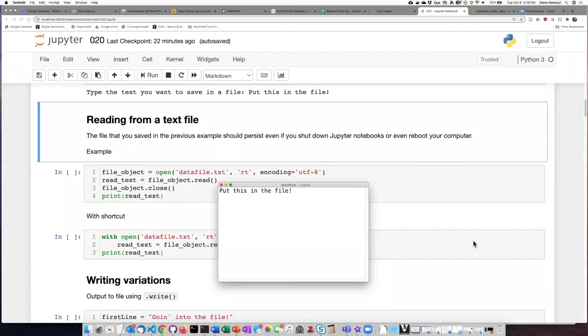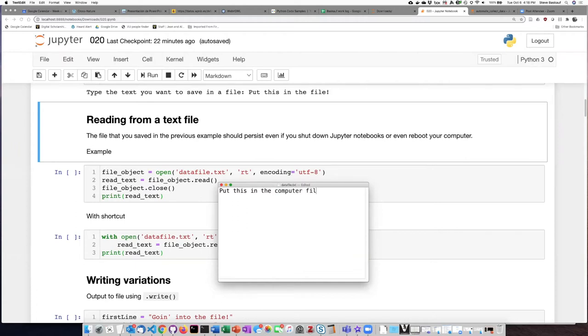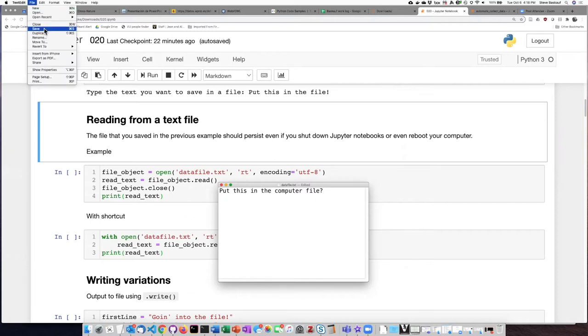In this case, I'm going to start by editing the text that was in the datafile.txt file. So I've changed what it says. I'm now going to save that in the file.